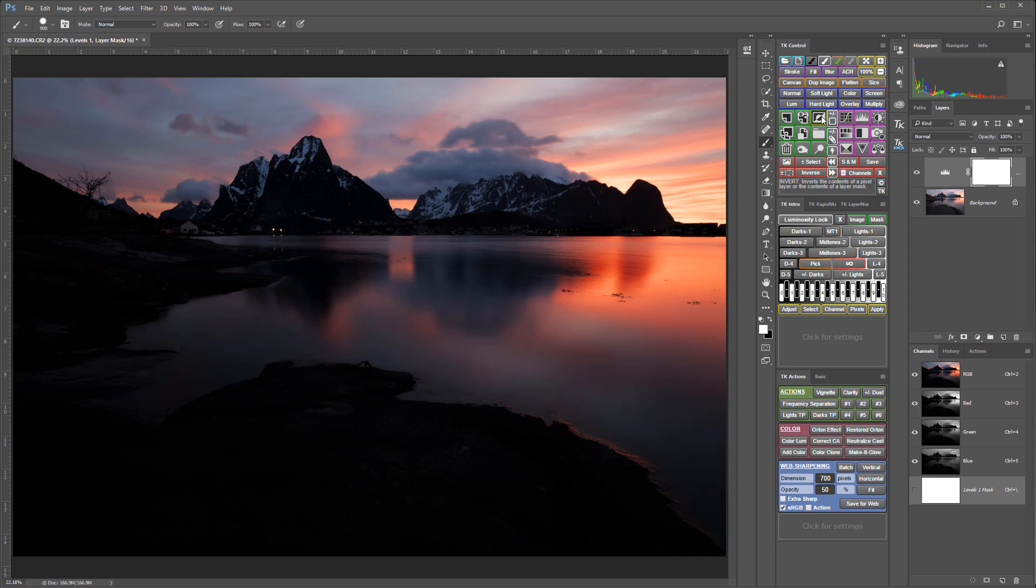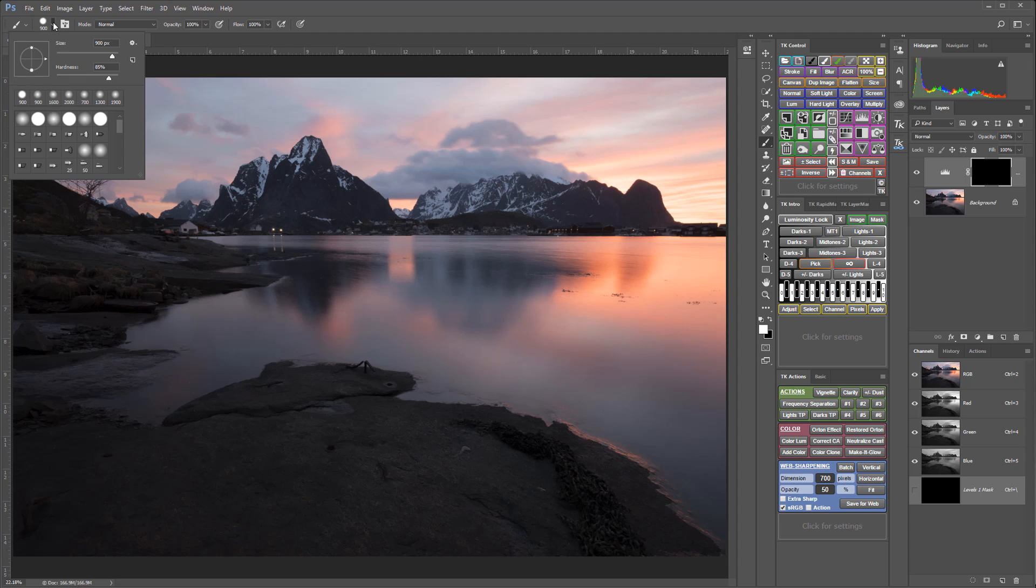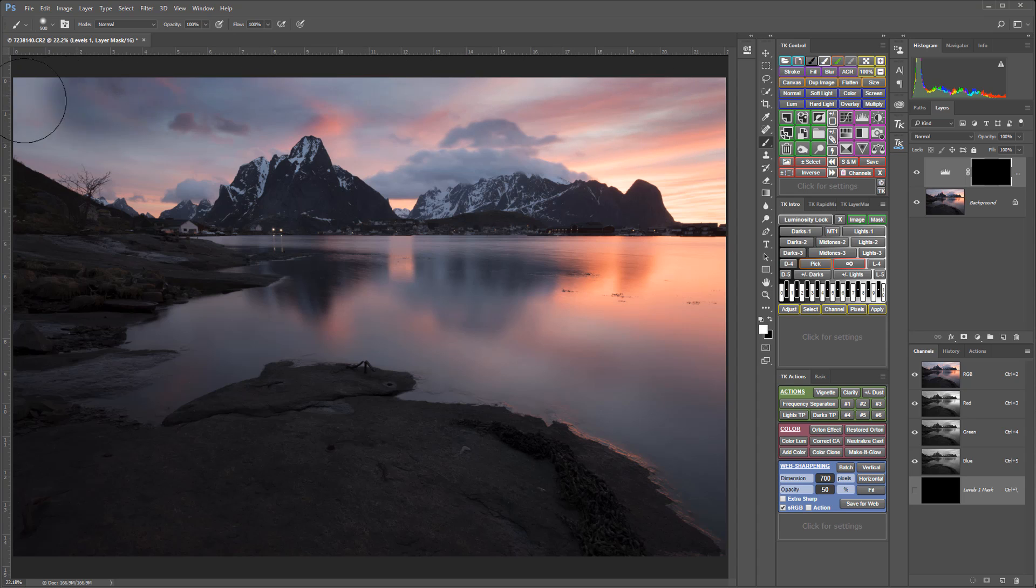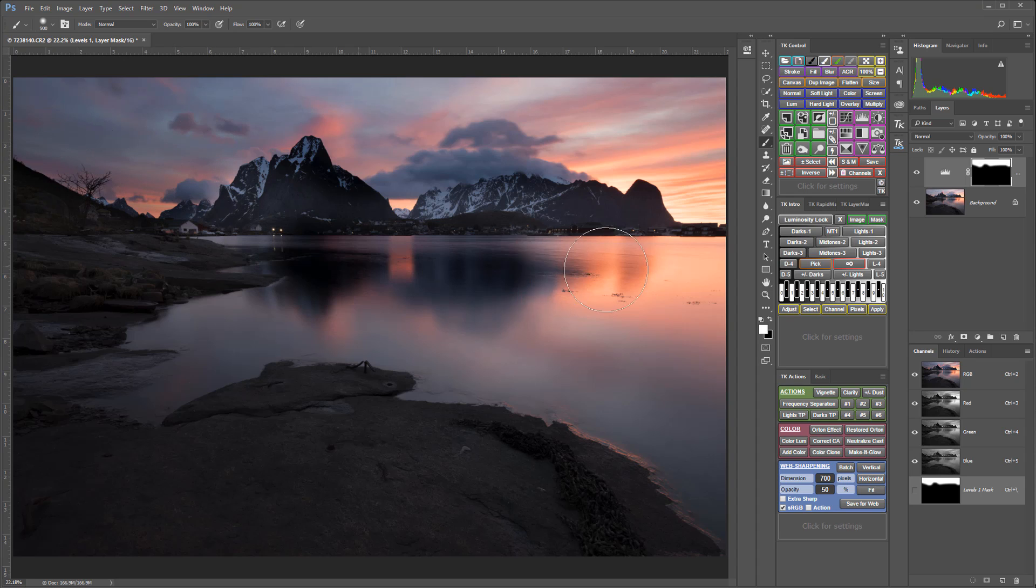And then I could switch the white mask to black, use a white brush, and I'm actually going to make it not so hard a brush. And then I could use that white brush to paint in the adjustment to the sky and other places where I wanted it.